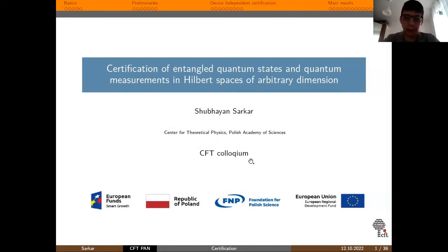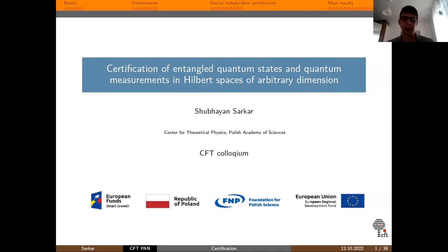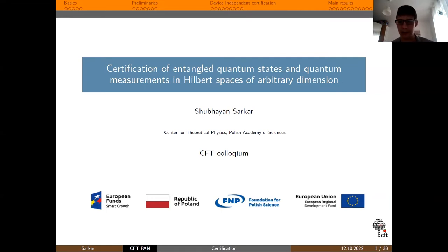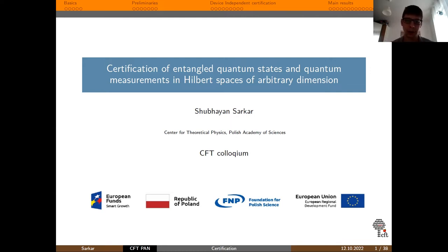Welcome everyone. This is our first fully online colloquium this academic year. I was a member of the selection committee which selected Shubhayan Sarkar as a PhD student in our doctoral school. Now I have the pleasure to announce his talk, which is just before getting his PhD, as he is in the middle of this procedure. The title is 'Certification of Entangled Quantum States and Quantum Measurements in Hilbert Spaces of Arbitrary Dimension.' Shubhayan, the screen is yours.